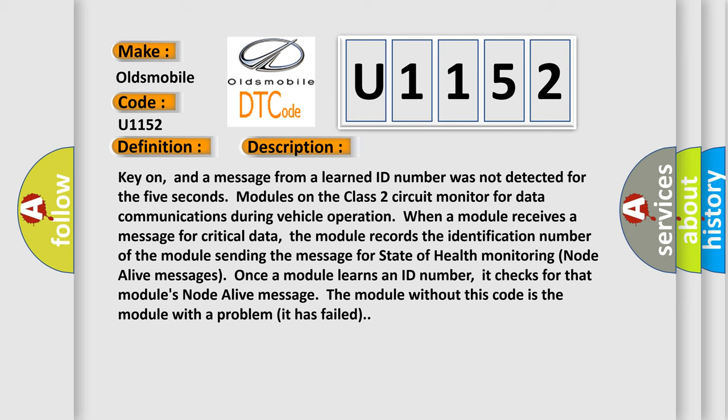Once a module learns an ID number, it checks for that module's node alive message. The module without this code is the module with a problem; it has failed.